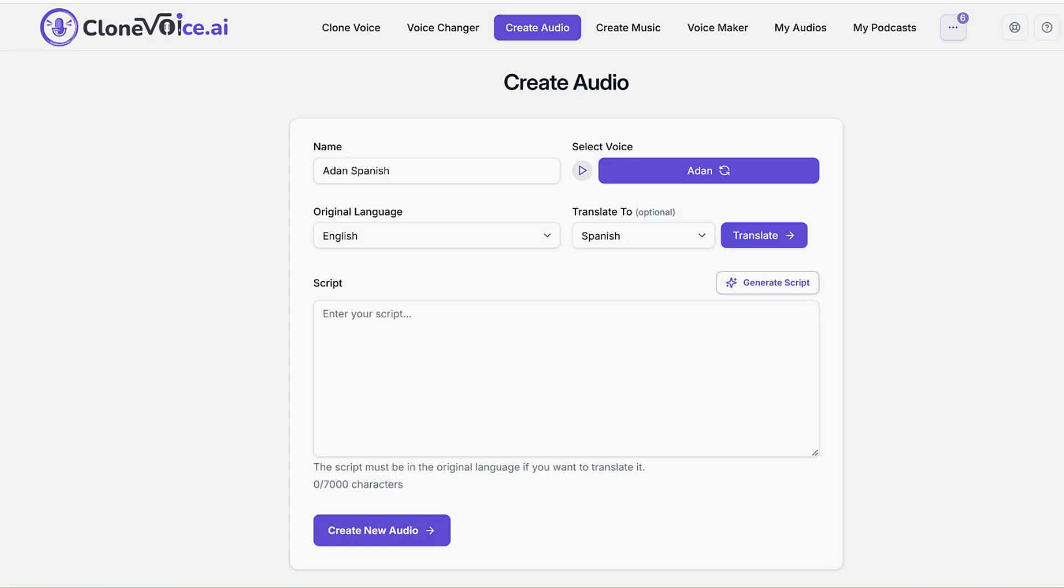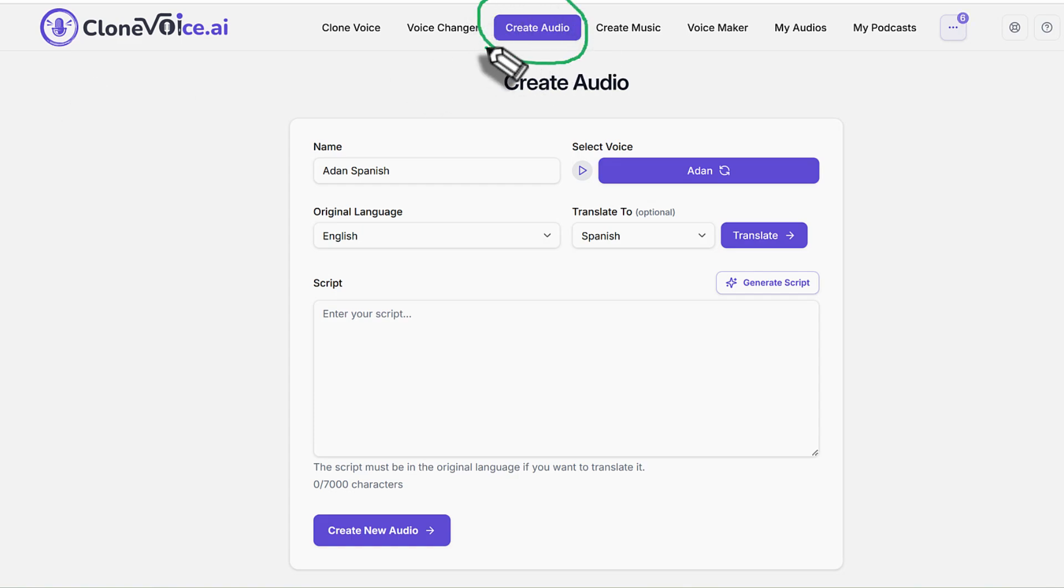You can do that through this feature in the application which allows you to dub your voice. How this works is very simple. All you need to do is go to create audio, which you're very familiar with.